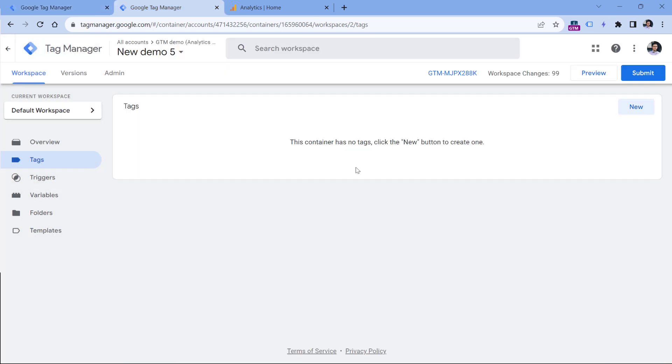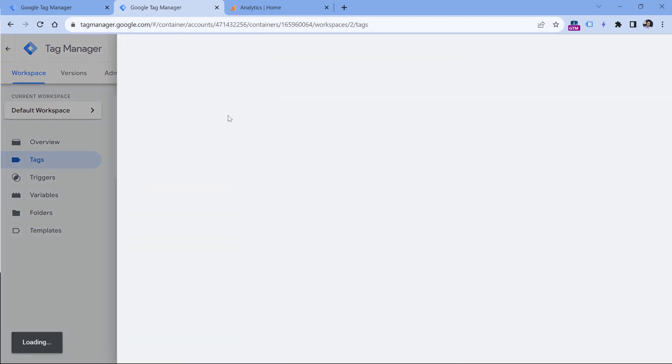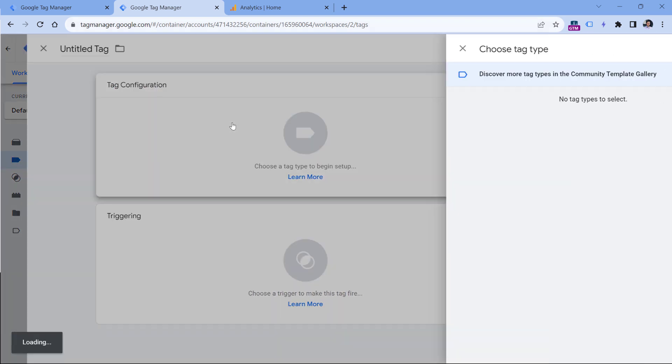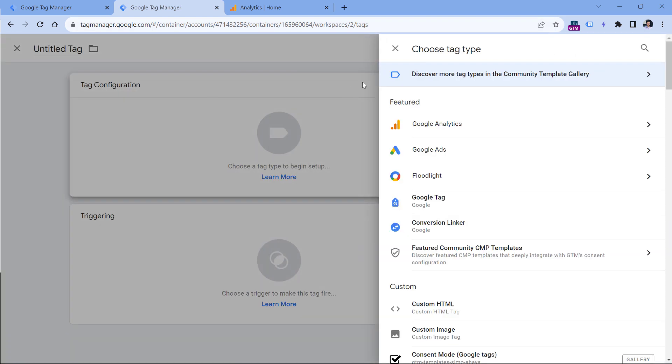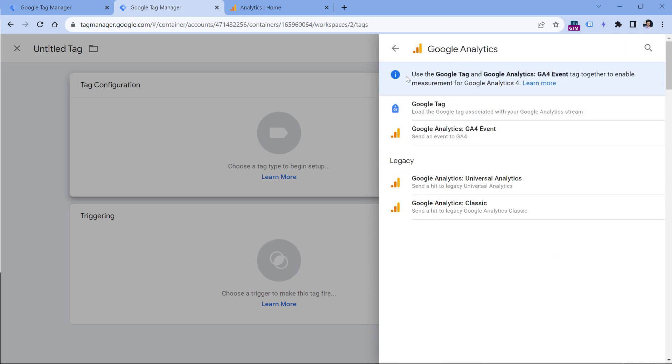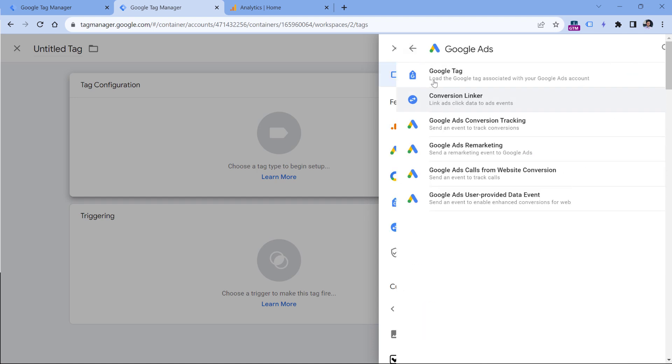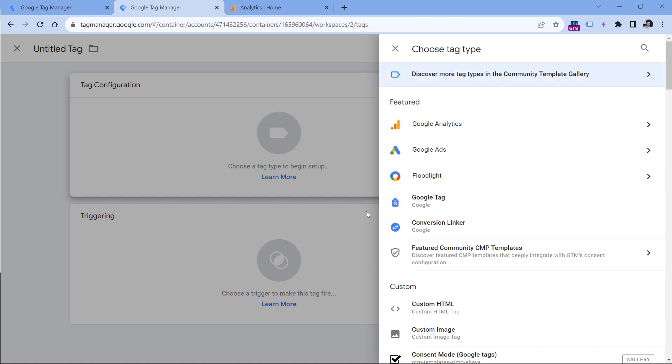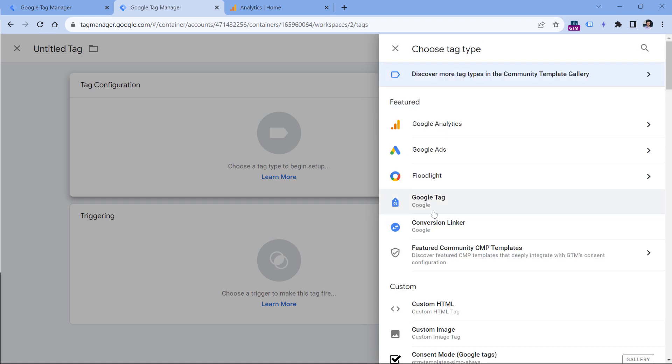Right now, if you want to install Google Analytics in a new container, the process will look like this. You go to tags, new tag configuration, and then you can select Google Tag either here, or here, or here. In general, it's the same Google Tag.